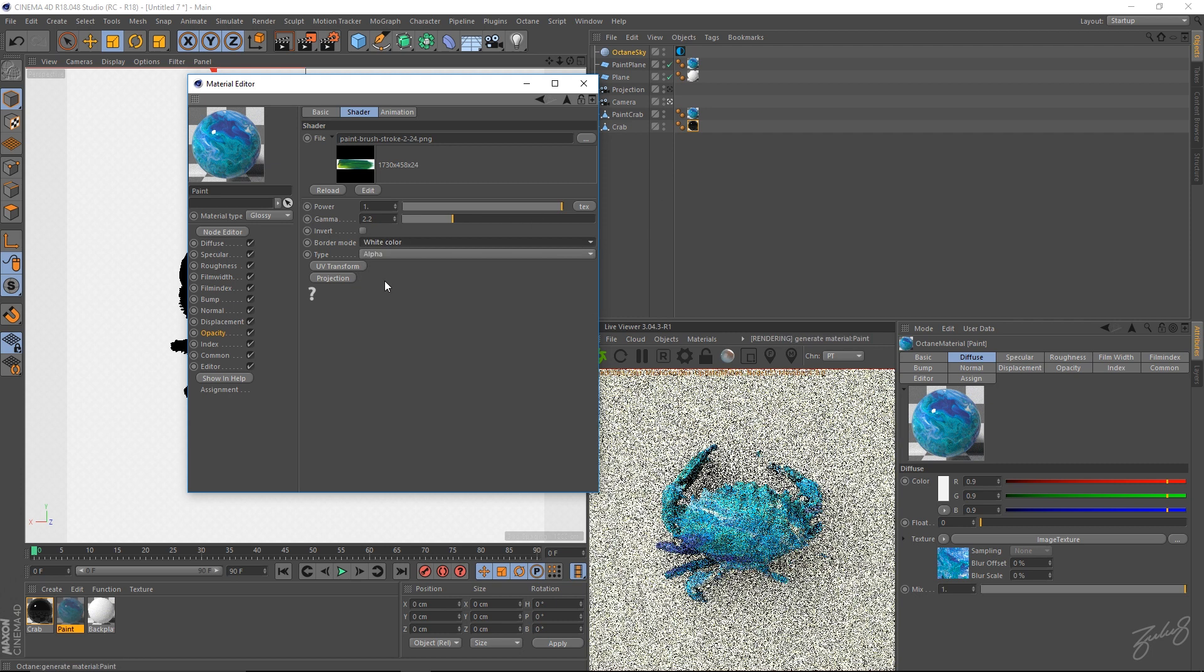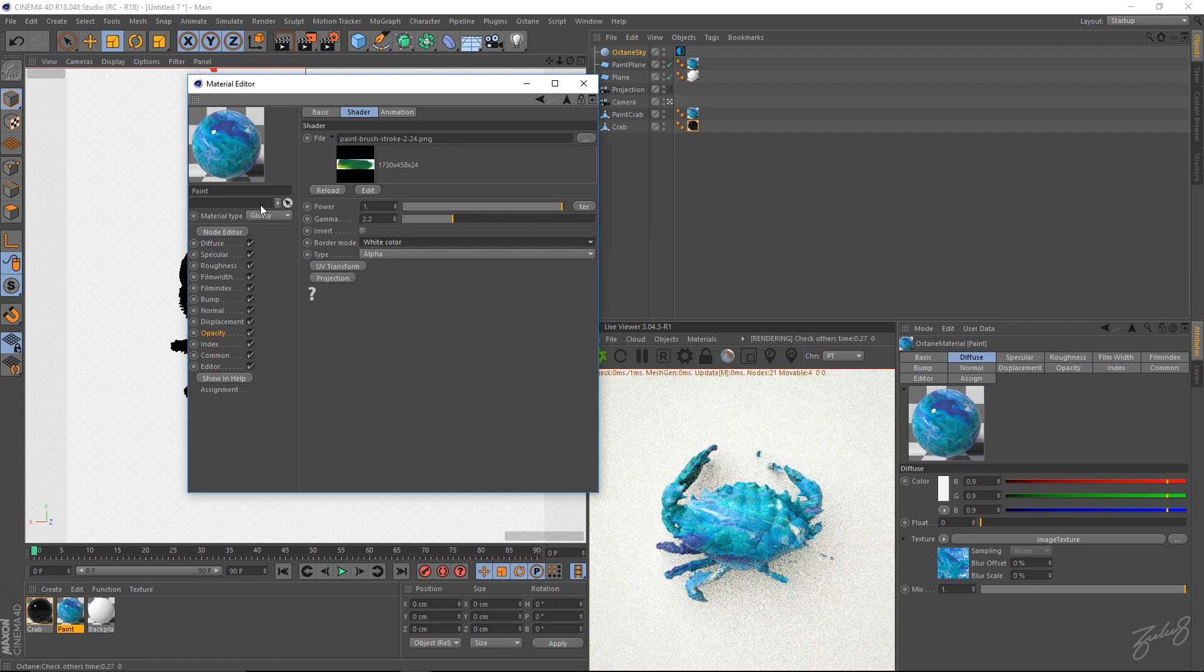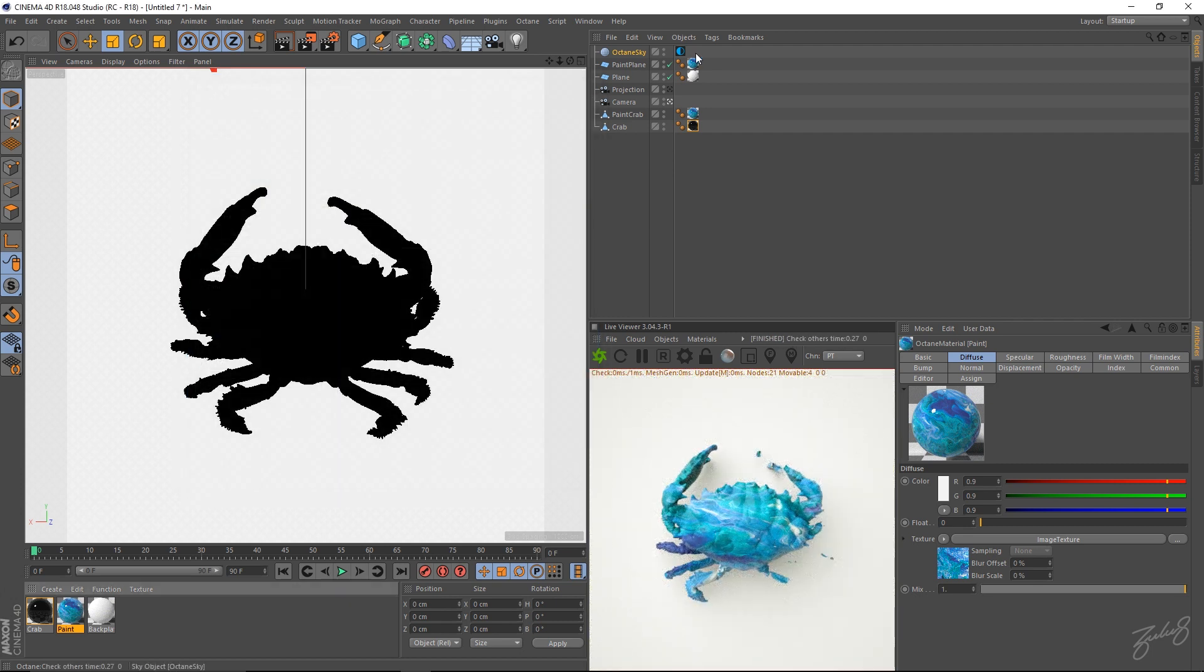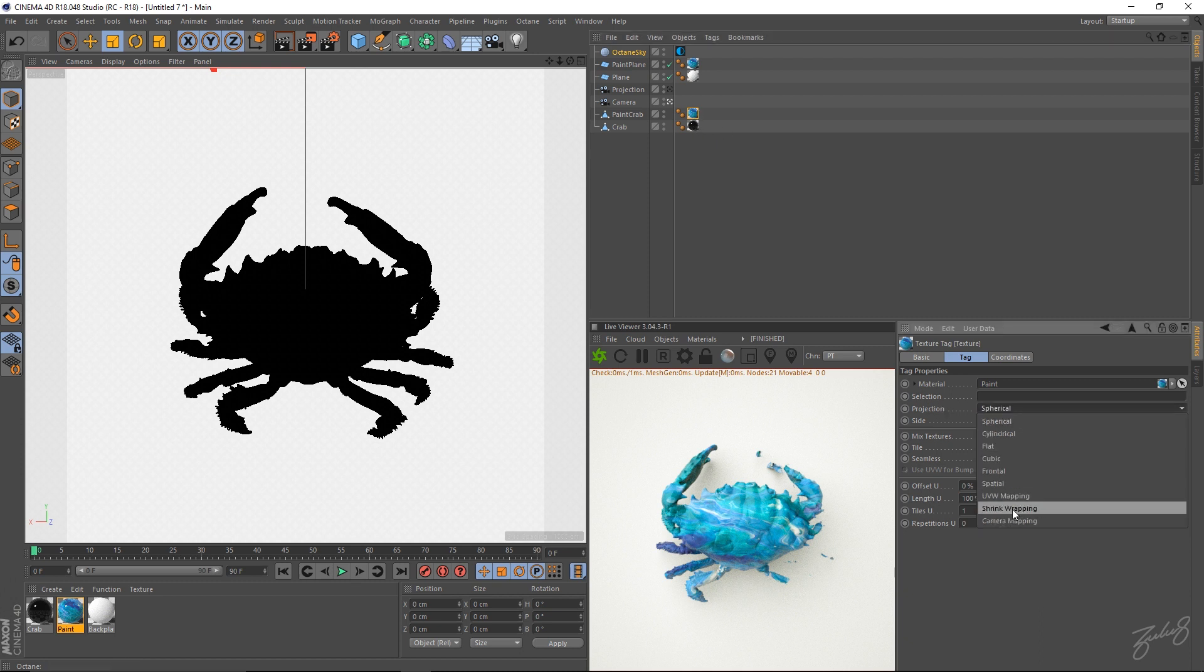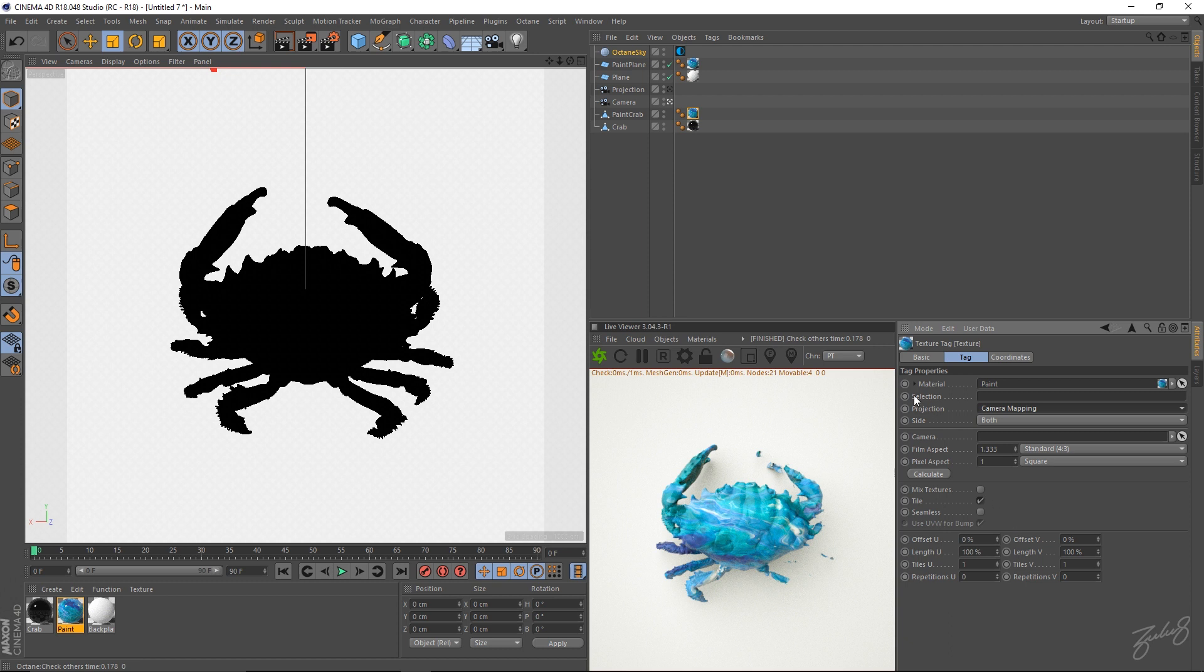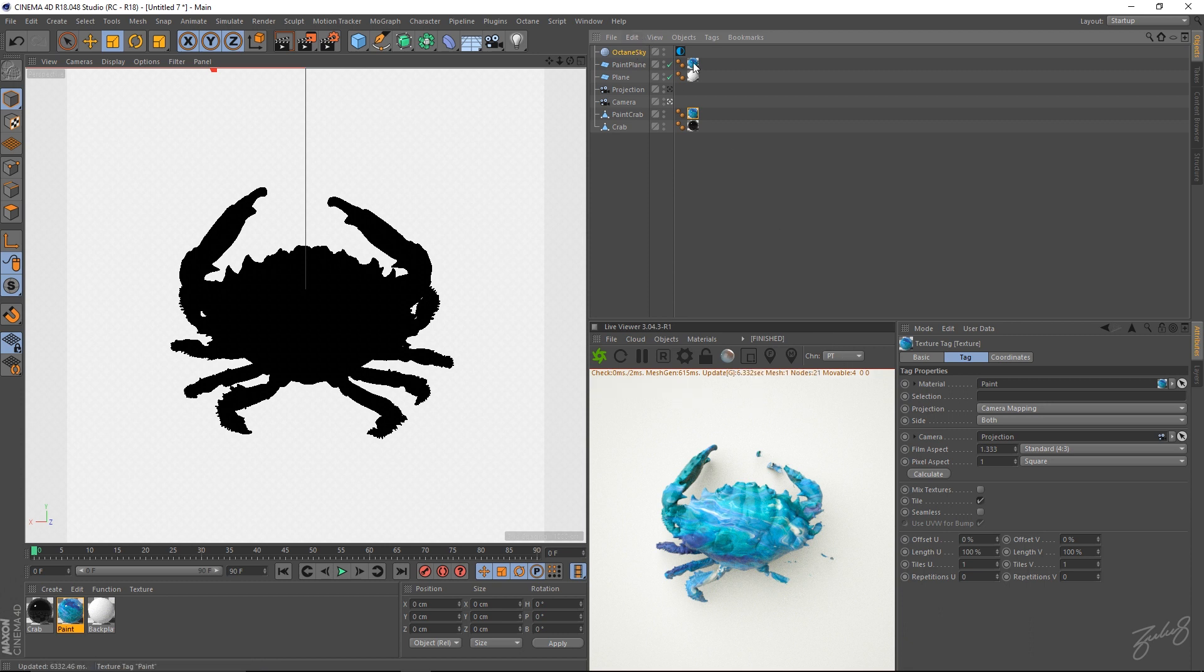And then change that to black color and alpha. Or white color and alpha. Go into those texture nodes up here. And we'll start off with the paint crab. Go into that. And then the projection. Go into camera mapping. So then grab your projection camera and drop it in there.